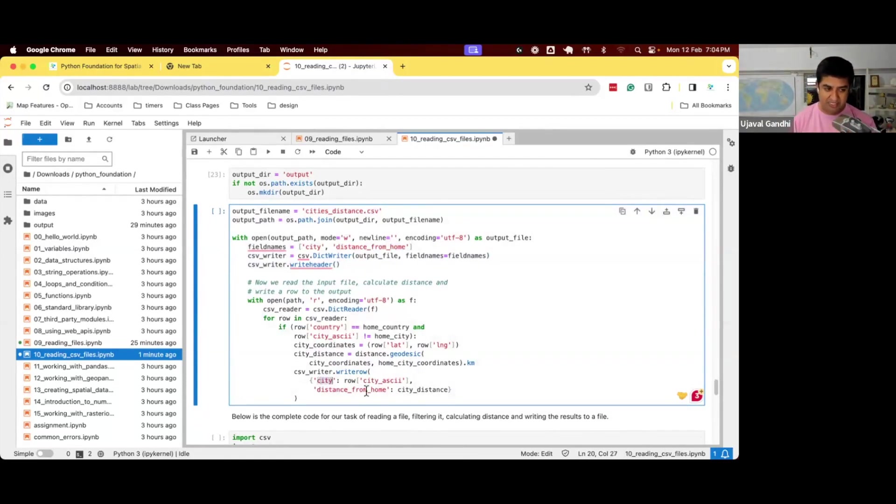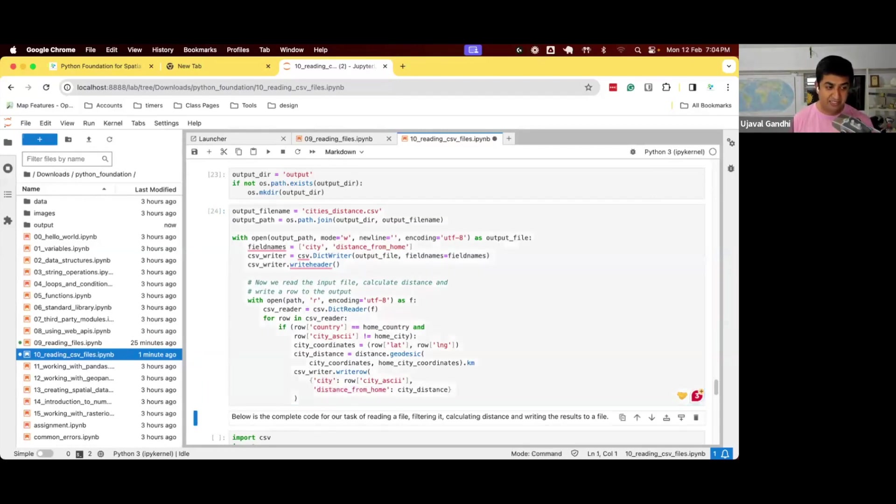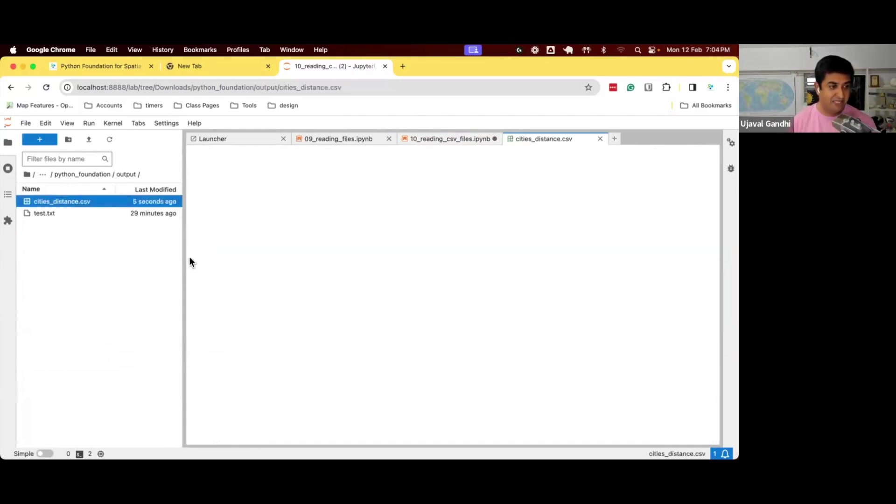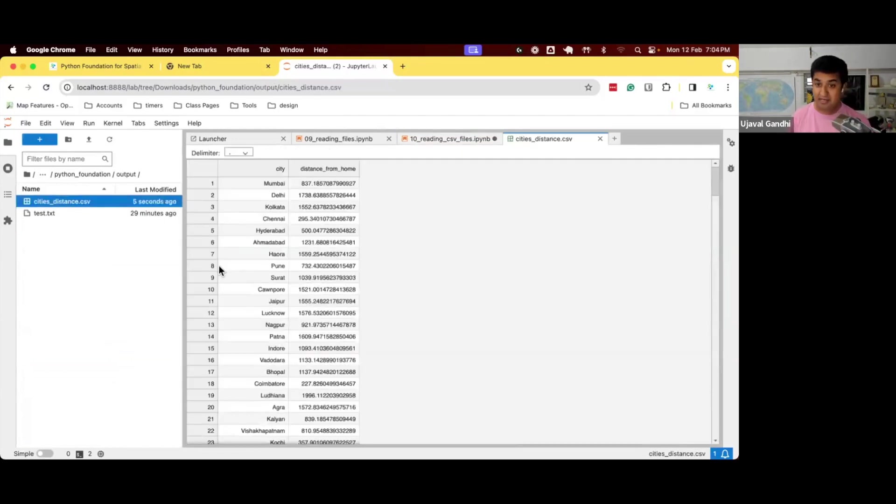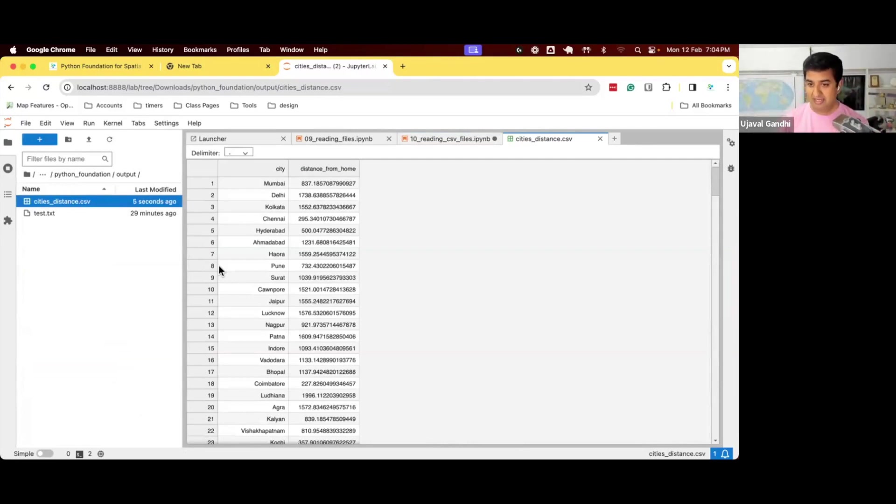So now when I run this, I can go to output and I have a new file, cities_distance.csv. And that now contains the data from distance from home city to every other city in the country that are computed using GeoPy.